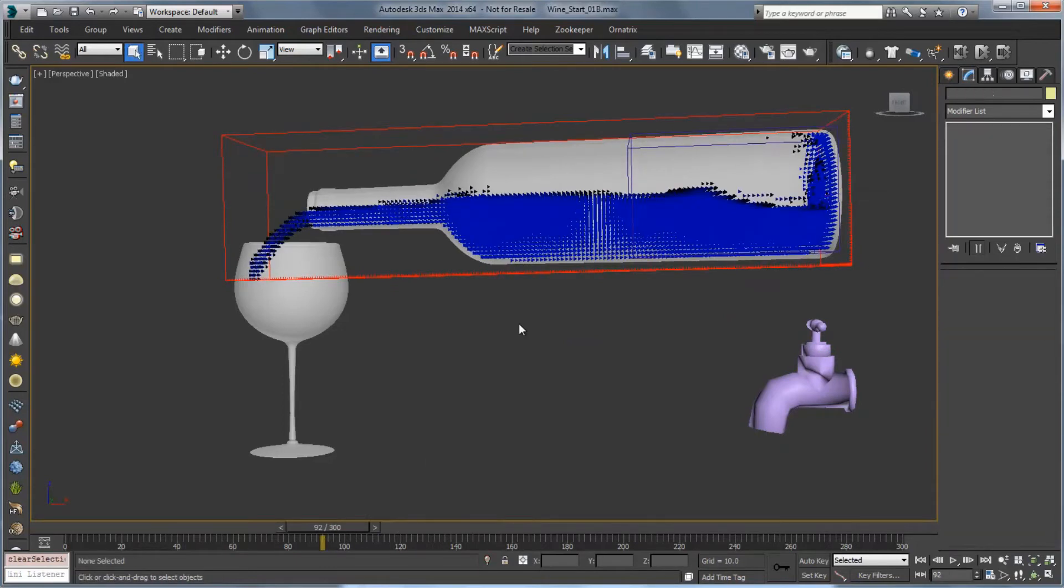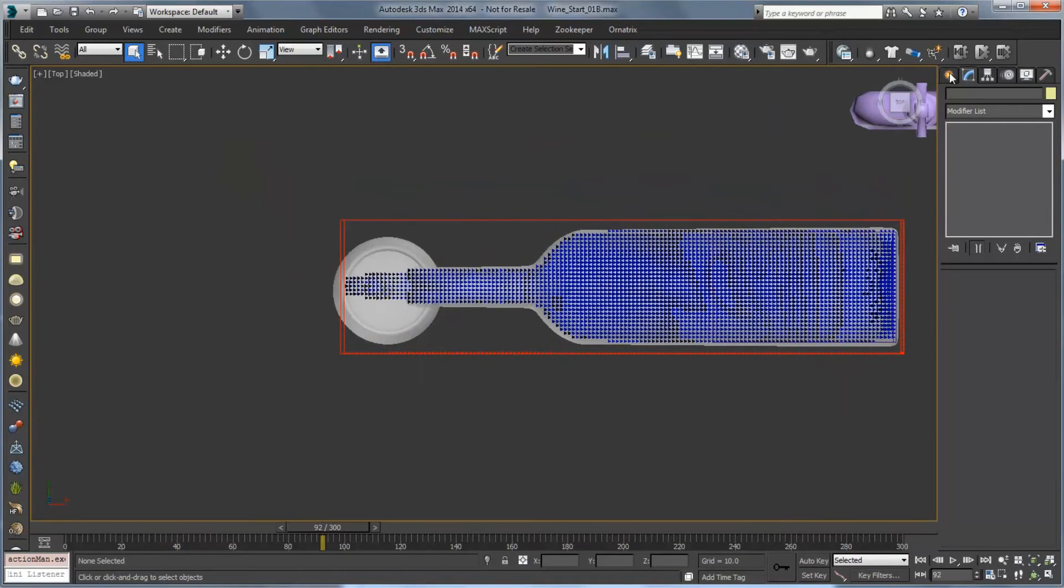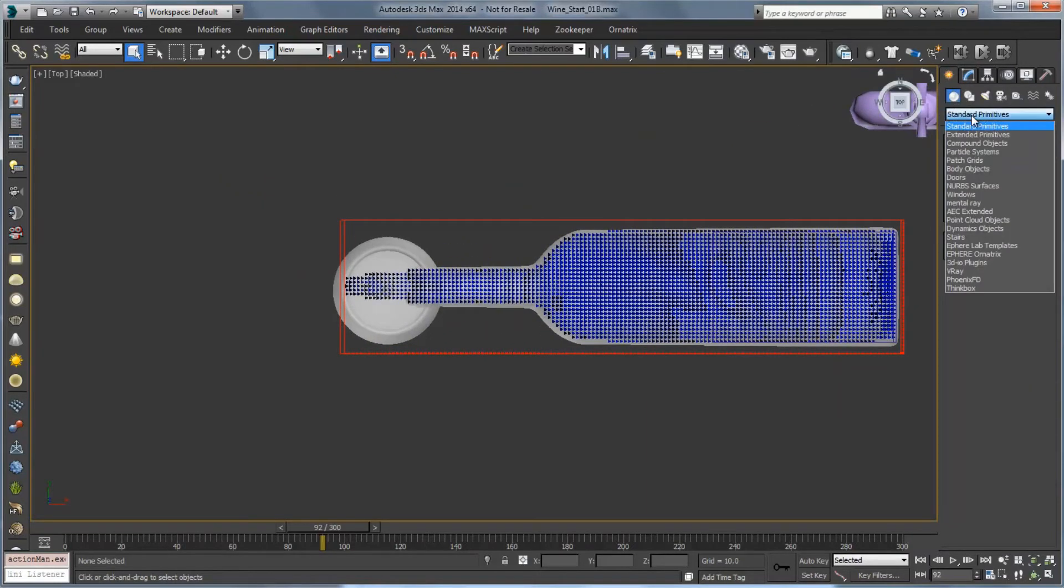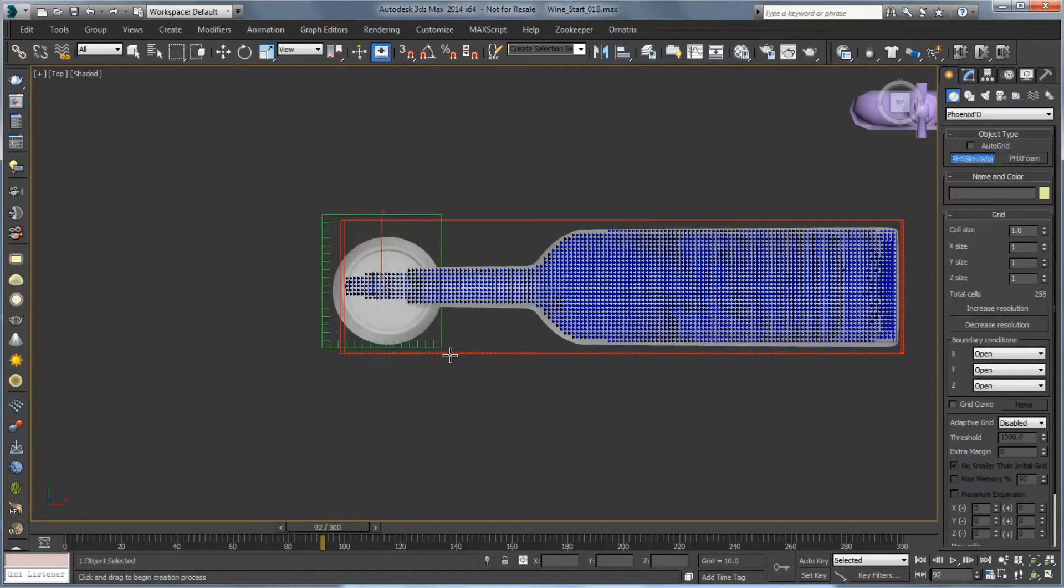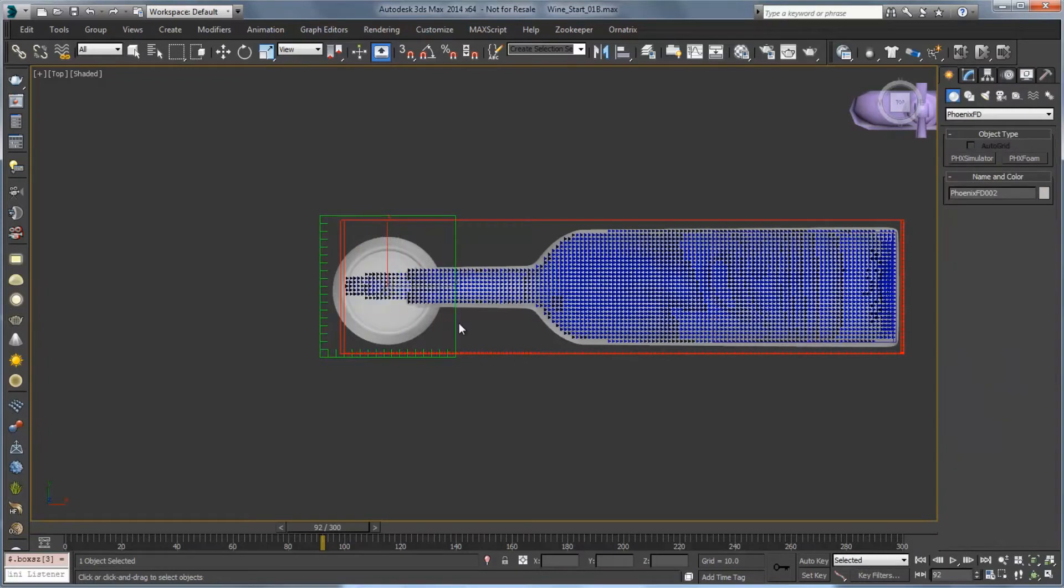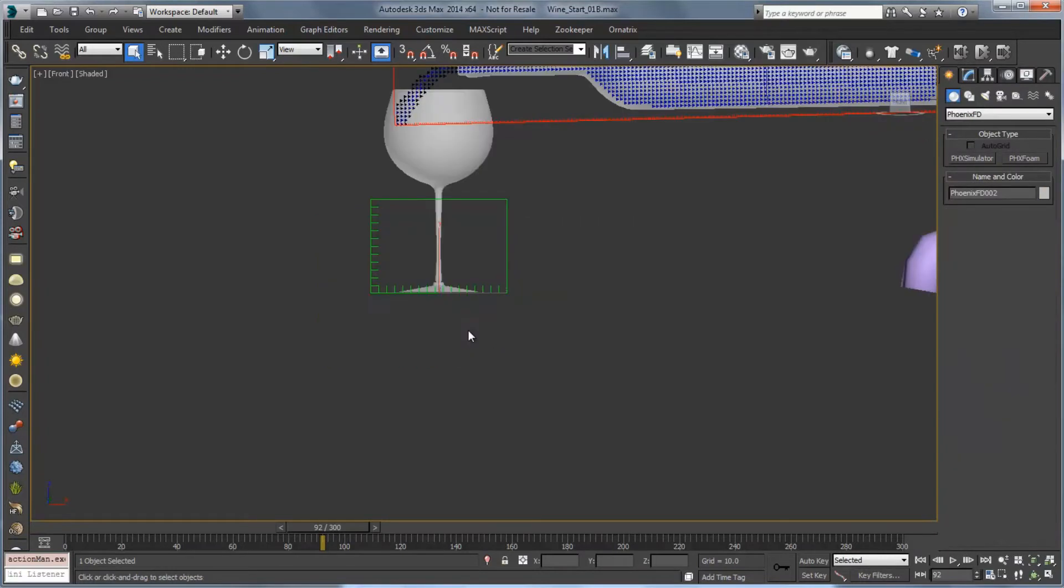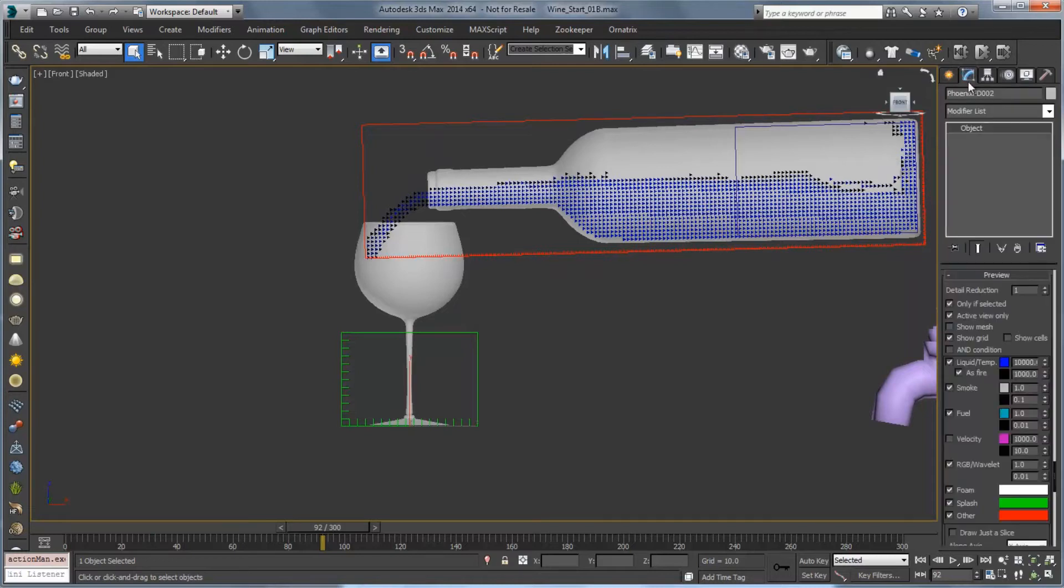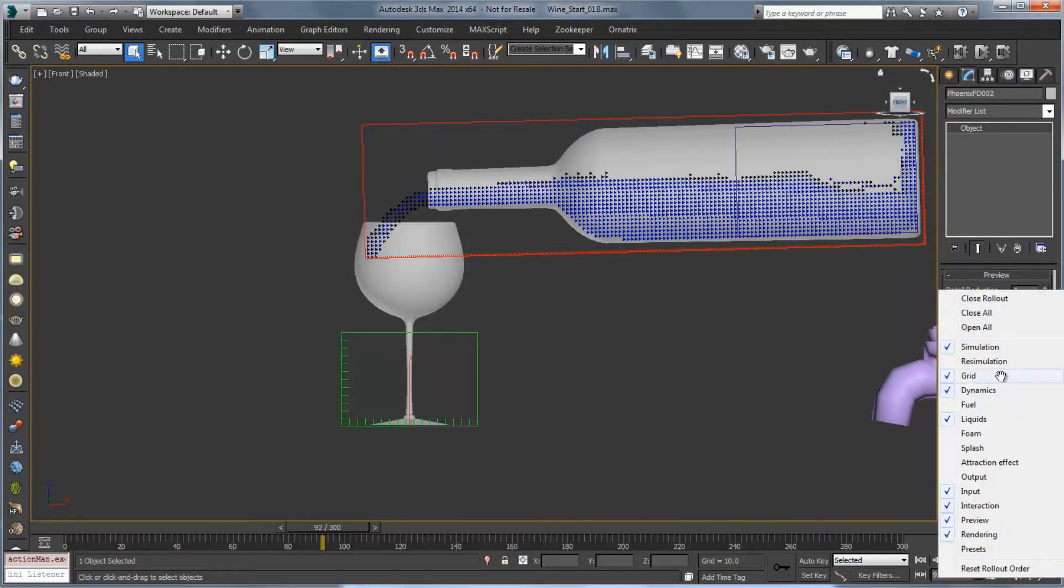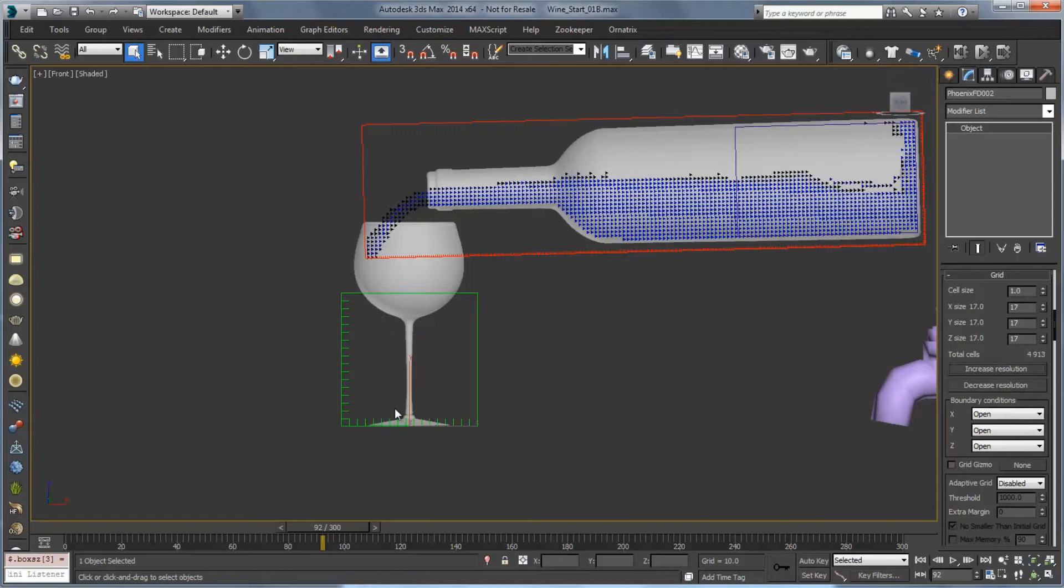So next we're going to set up our simulator for the glass. Let's hop into our top view, go to create geometry, PhoenixFD and create a simulator that goes around the top of our glass. We're going to go into the front view under the modify panel. Let's set the grid size to be about 17 by 17 by 17 and move it into place.